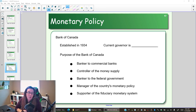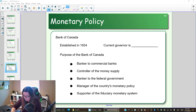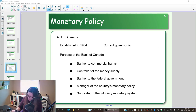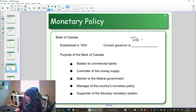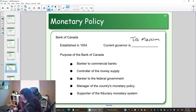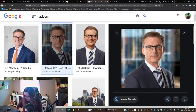First, who is the current governor of the Bank of Canada? This video is being made in November of 2020. The current head of the Bank of Canada is a gentleman named Tiff Macklem — here's a picture of him.